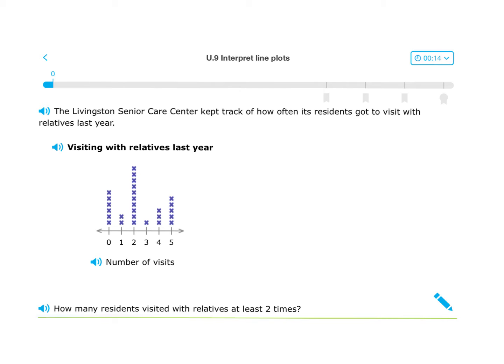Here's a question from the IXL that you're going to be working on today. Please notice it's a third-grade IXL just to get warmed up, and we're interpreting — the word interpret means reading the line plots.